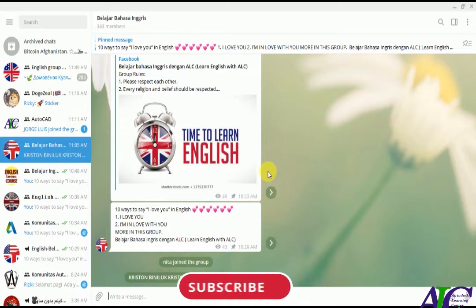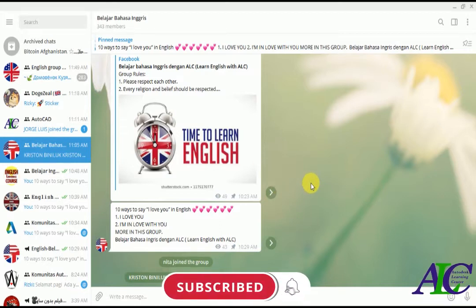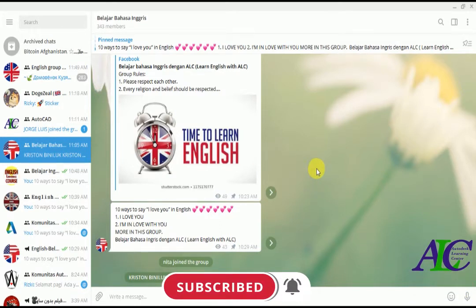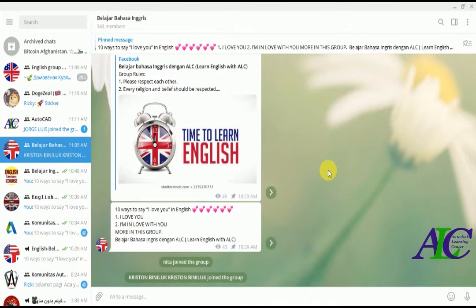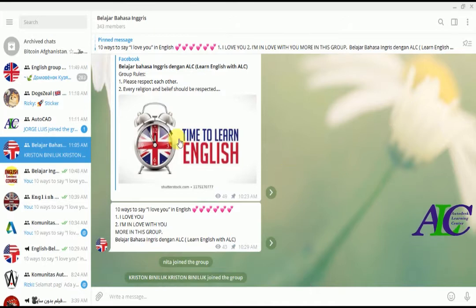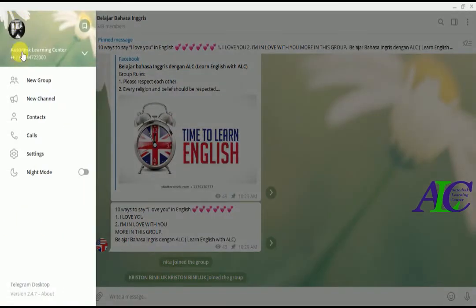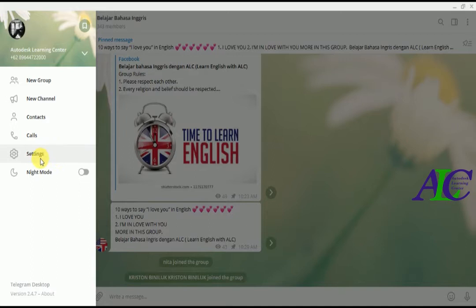Welcome guys in this channel and to this video. I'm going to show you how to stop someone to add you in Telegram group. So all you have to do is click in here and then click to Setting.